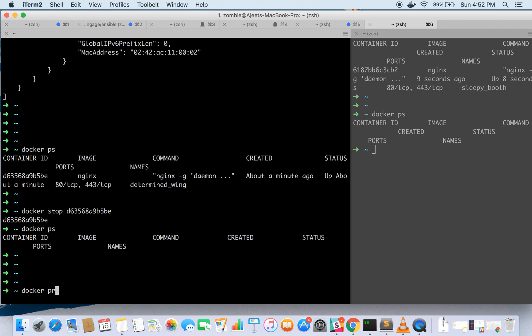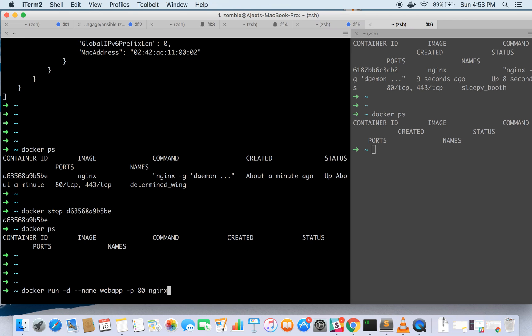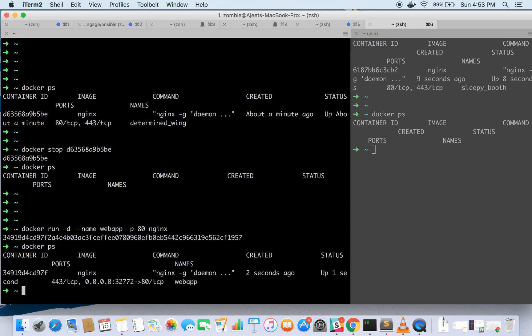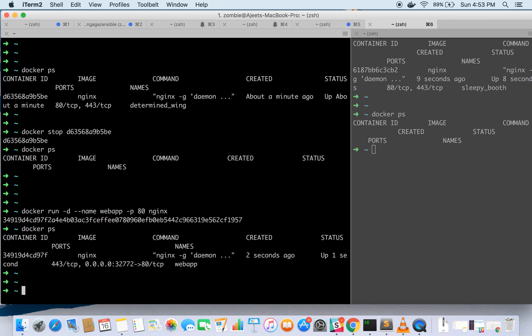Docker run hyphen d, hyphen hyphen name is the option and let's give it a name webapp. And let's expose the port 80 on the container and the image name, here we go. As you can see it is running and this time the name given to it is webapp.